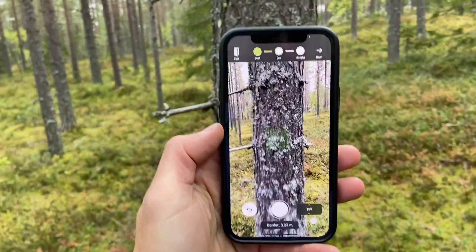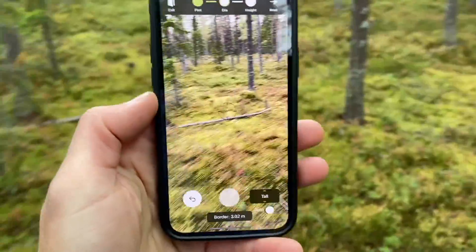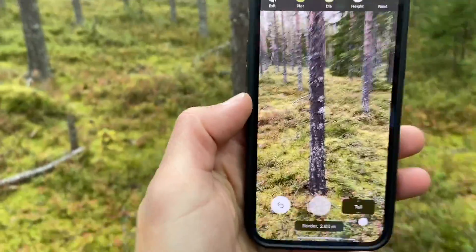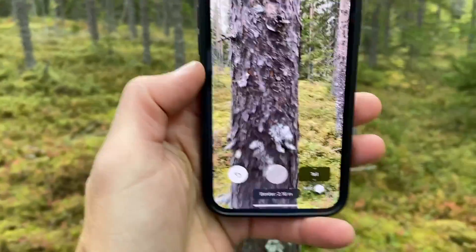Pro advice. If you have a phone with LiDAR, you can use automatic measurements. Then you don't need to press the button to mark a tree.